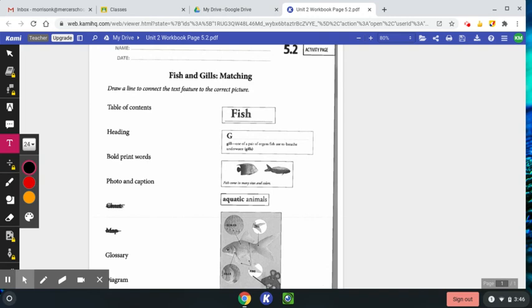Diagram labels places or parts of something discussed in the text. Remember, the diagram usually has arrows or points things out.